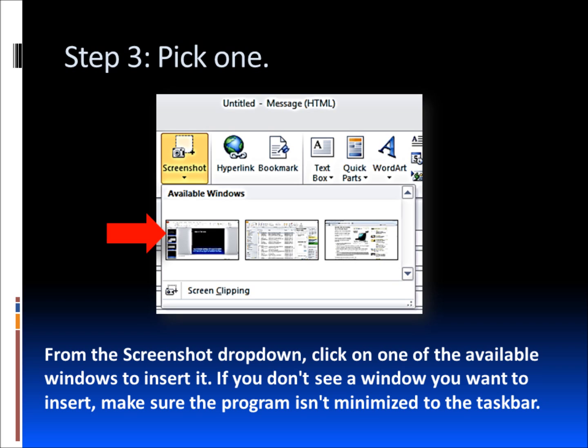Step three, choose the screen that you have open. From the screenshot dropdown, click on one of the available windows to insert it. If you don't see a window you want to insert, make sure the program isn't minimized to the taskbar.